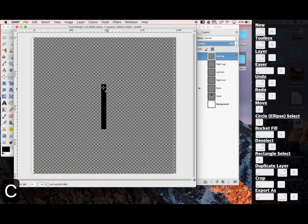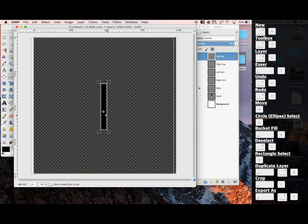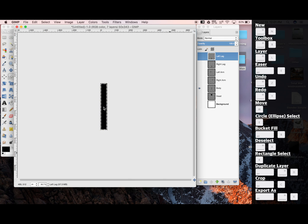Shift-C from my crop tool. Click and drag. Click to crop.